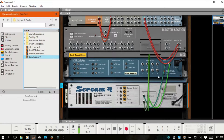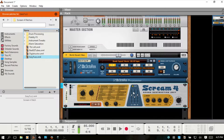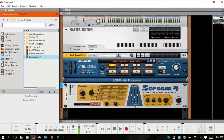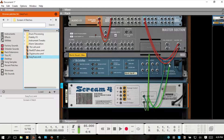Reason will then automatically route the Scream with the Dr. Octo Rex. The Scream 4 is a distortion effect device and you can use it to create subtle or extreme processing or effects on your sounds. It's most often used as an insert effect and it's also stereo in and out. Down here you can see the stereo out of our Dr. Octo Rex going in and stereo out.